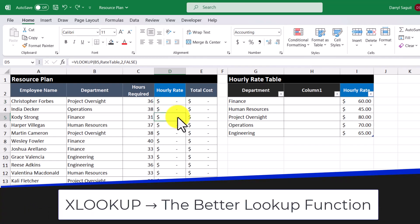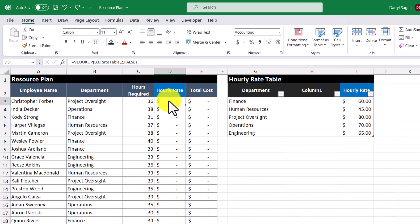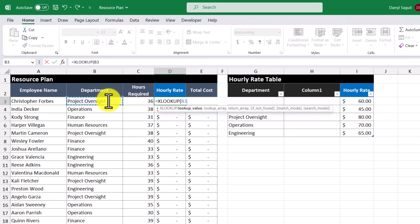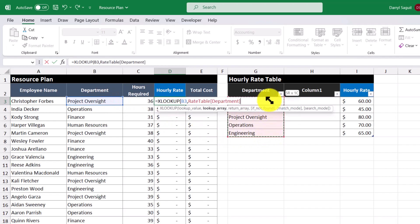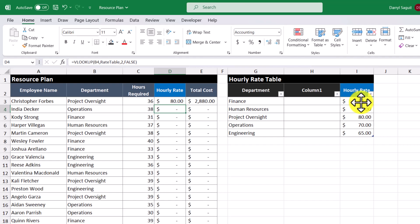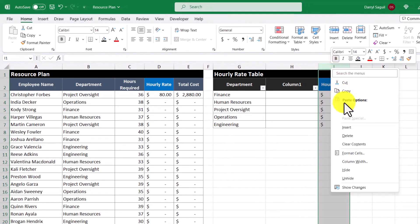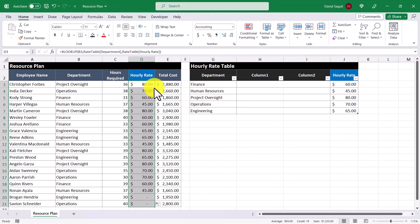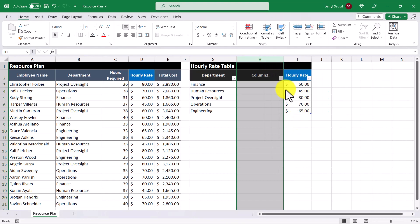So let's go ahead and use the XLOOKUP function. The lookup value is the department, the lookup array is this column here, and the return array is the hourly rate column. Then I'll press enter and now we get our hourly rate again. So if someone was to come in and accidentally insert a column, our hourly rate still appears. I'll copy down the formulas for the rest of the rows, and now it doesn't matter how the table is structured — we'll always have our hourly rate shown.